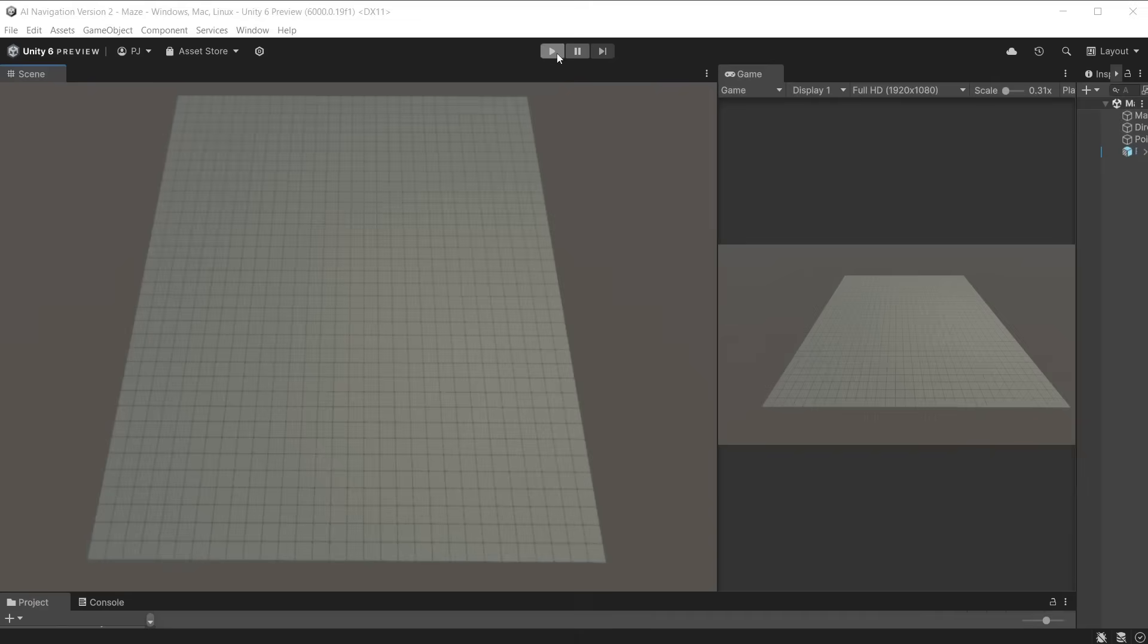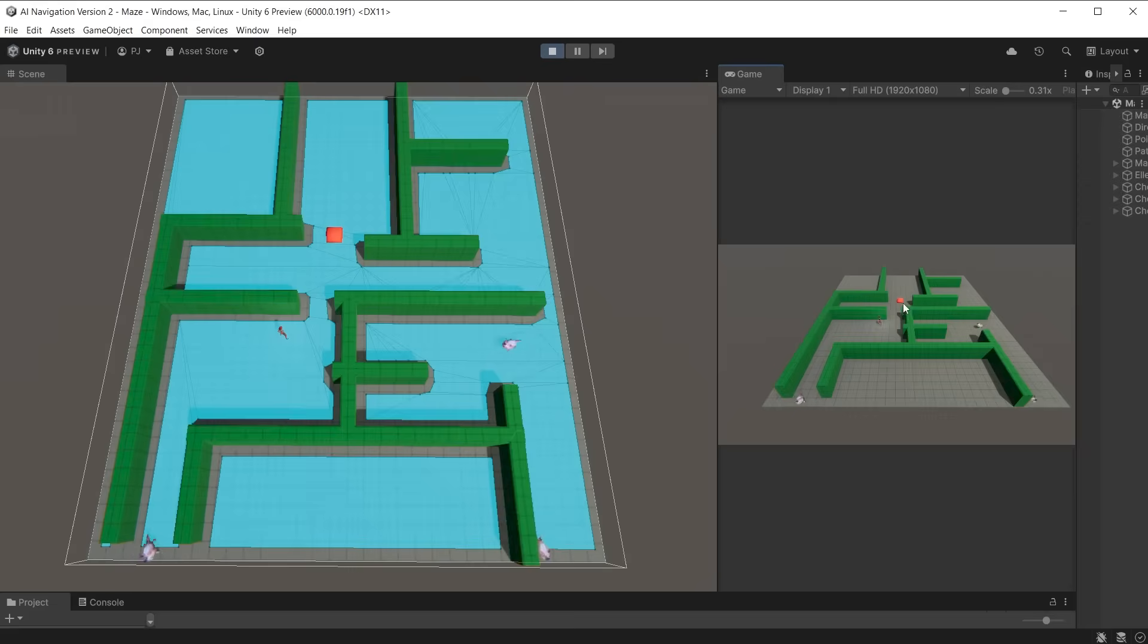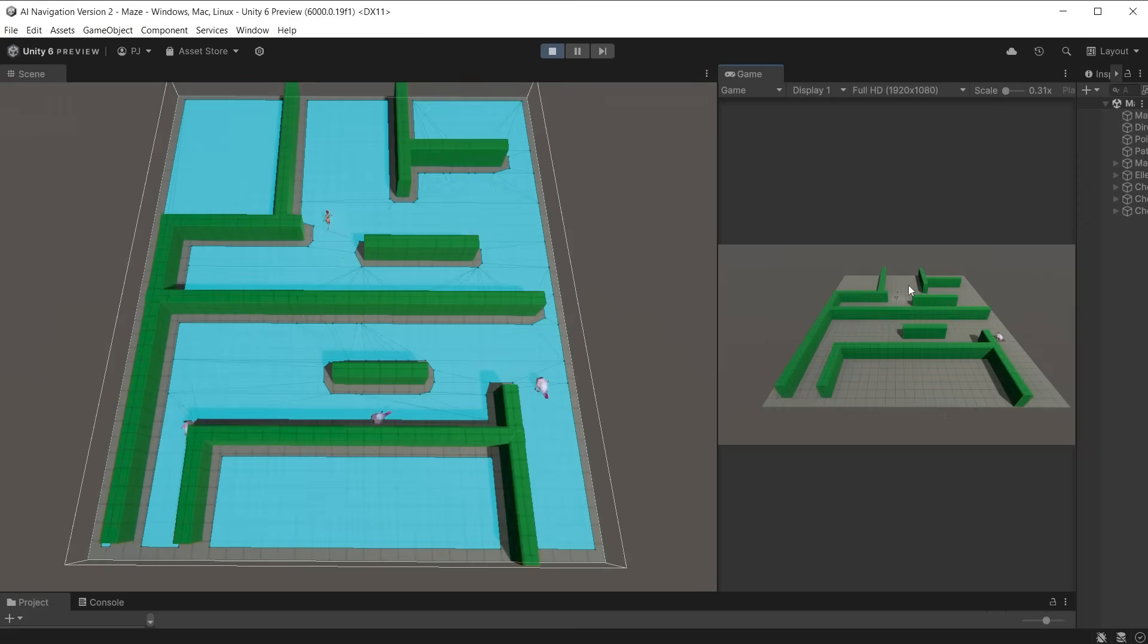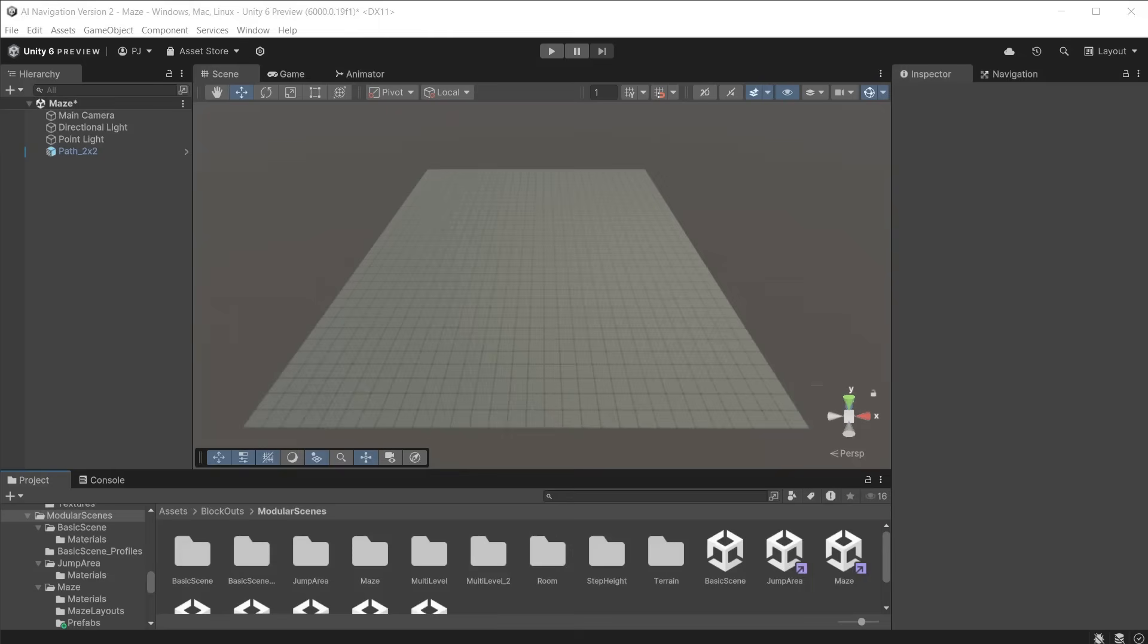You can create a NavMesh at runtime. This gives several benefits, especially in dynamic or procedurally generated environments, as you can generate or modify the NavMesh when the game starts or even during gameplay, rather than relying on a pre-baked static NavMesh created in the Unity Editor.